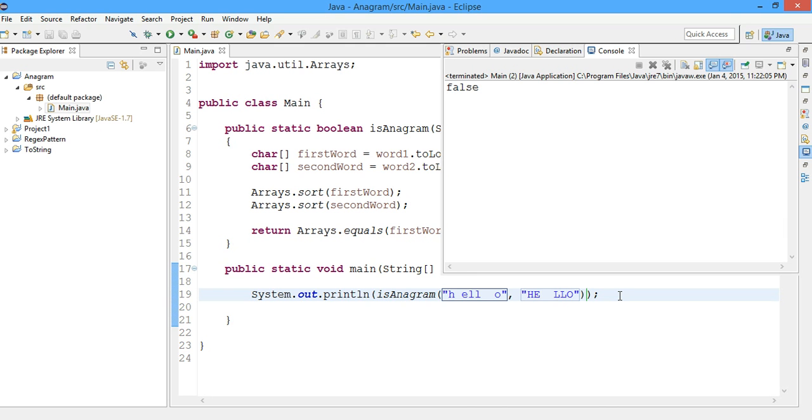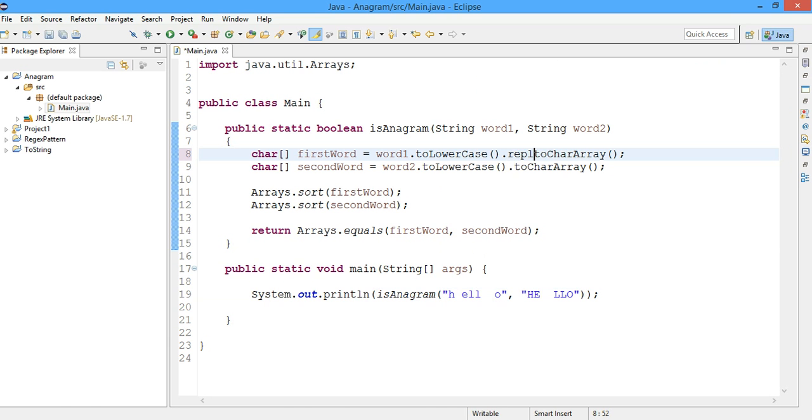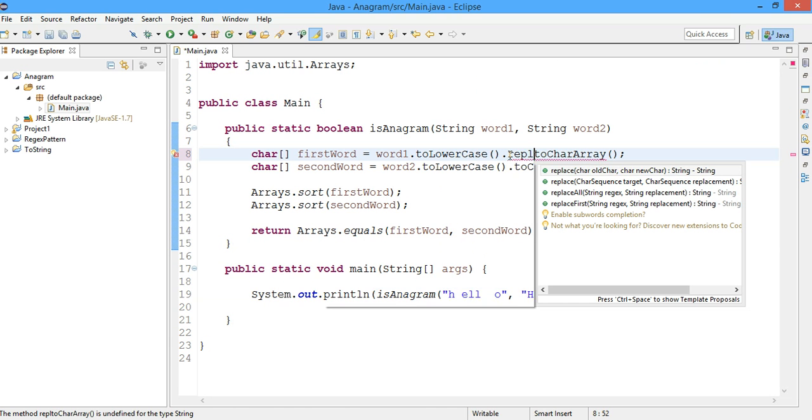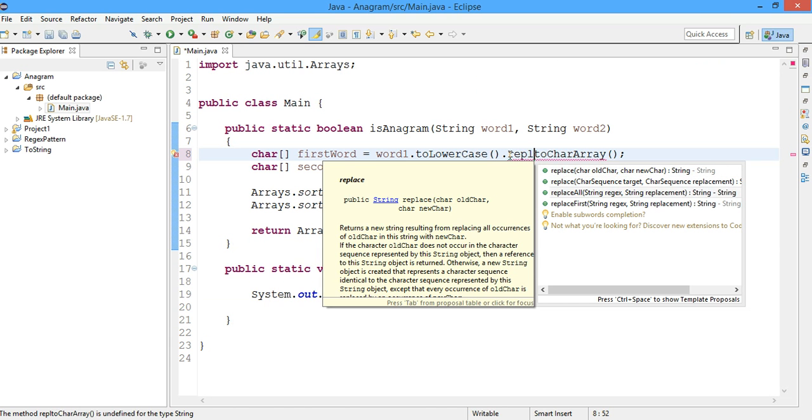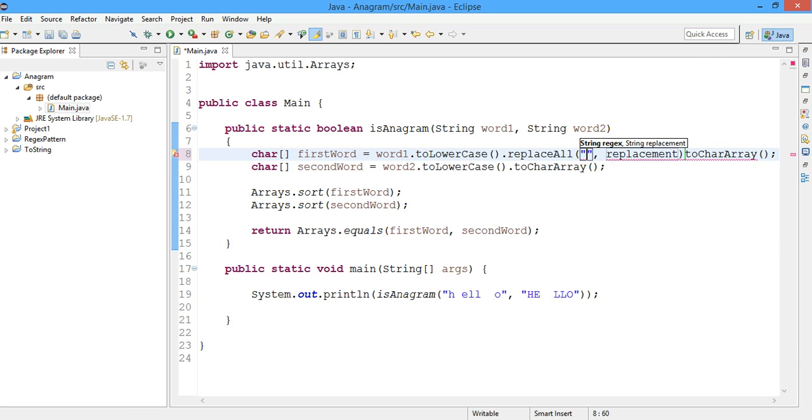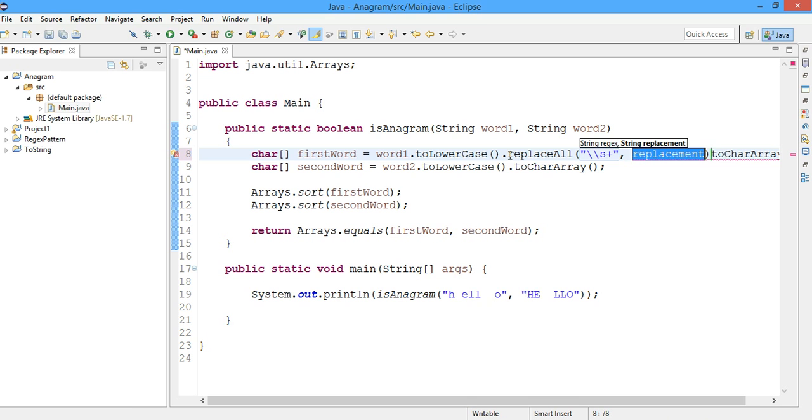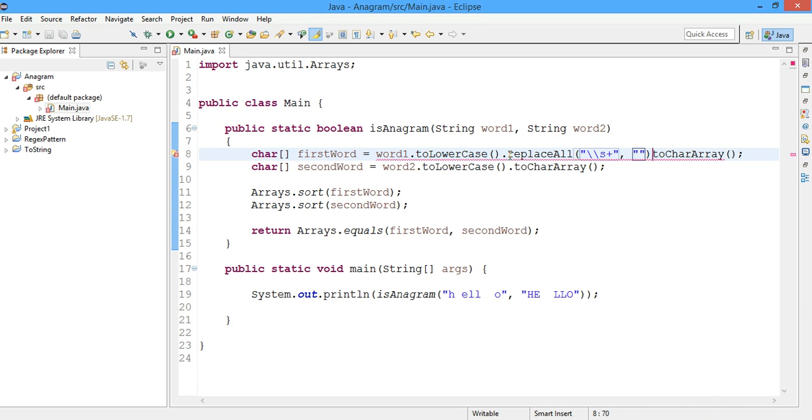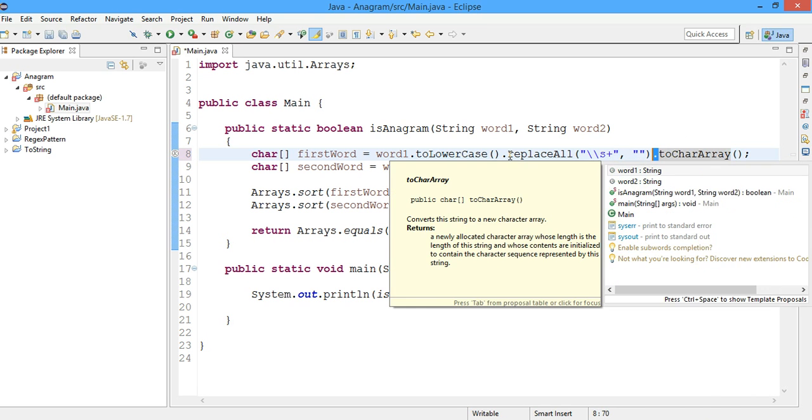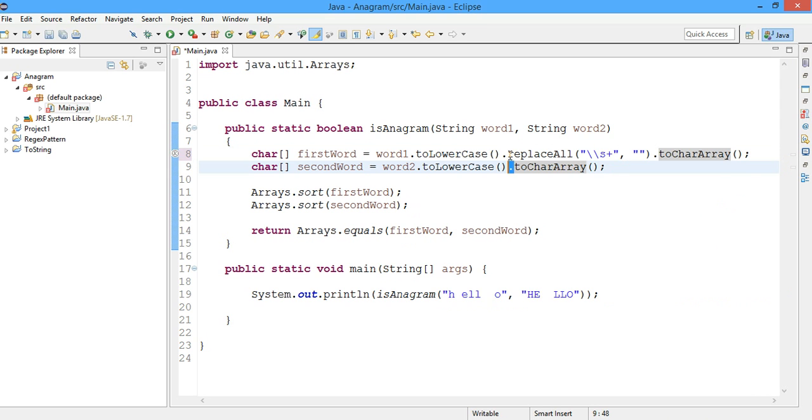So how to just remove all the spaces? For that we'll just type dot replace function, replaceAll, replace all the spaces with an empty string. And we'll do the same for the second word.